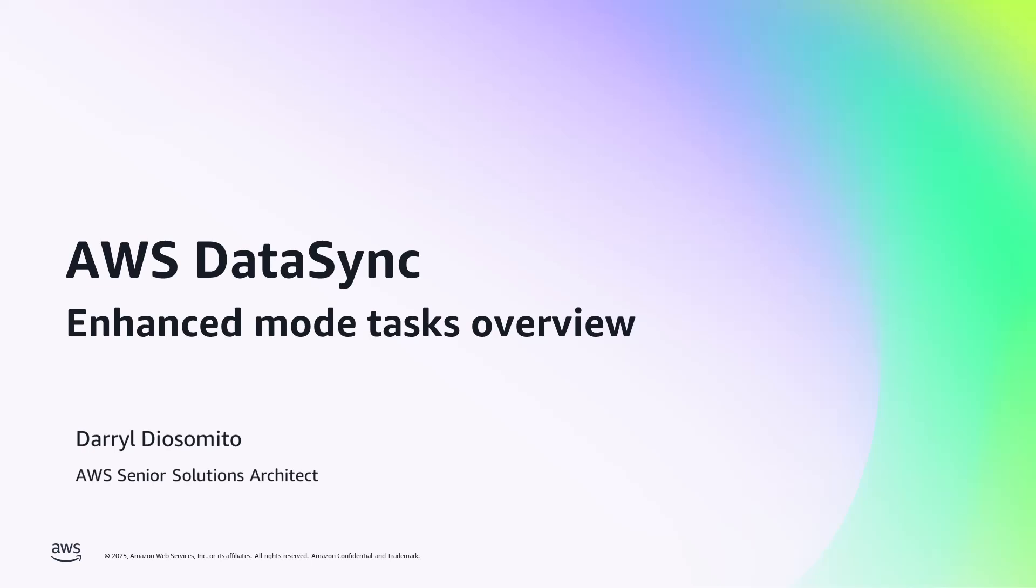Hi everyone, my name is Daryl D'Occimino and I am a Senior Solutions Architect at AWS. In this video, I will be providing you with an overview of AWS DataSync Enhanced Mode tasks and a look at our updated metrics that you can use to inform your data transfer projects. Let's get started.